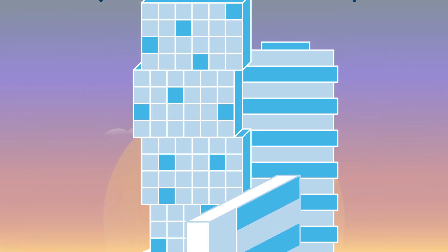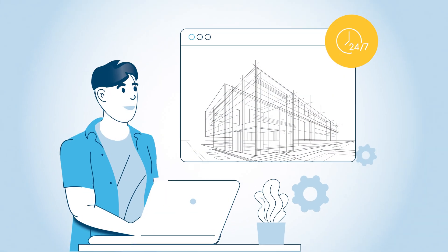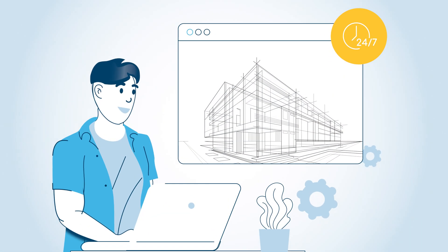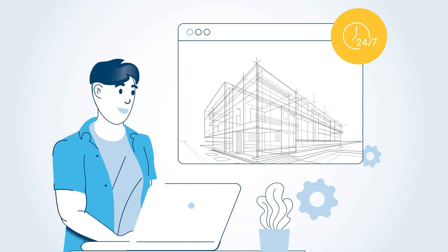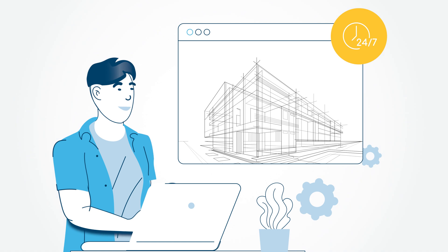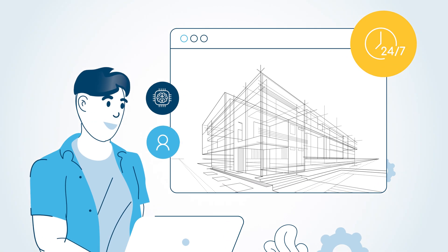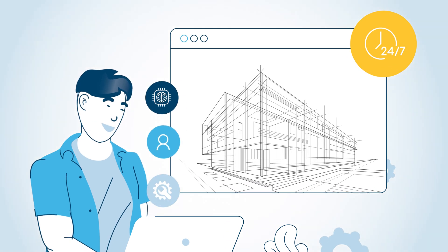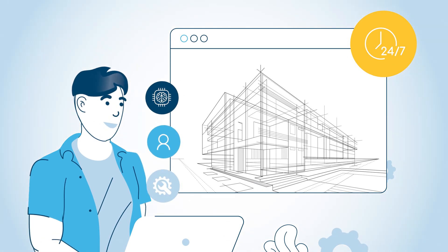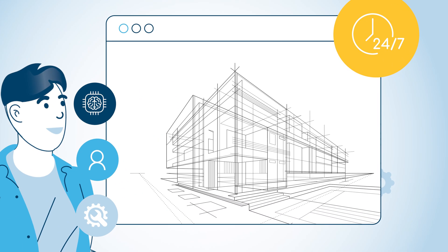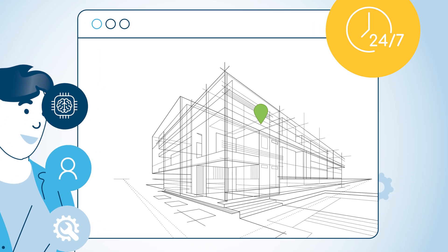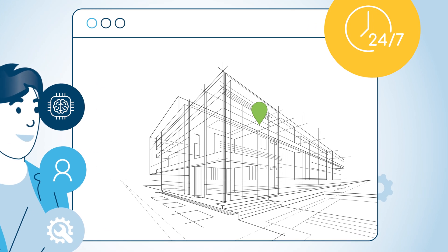24/7 remote monitoring provides data insights that improve how resources are allocated, staff scheduled, and services delivered. With iWix Connect, the possibilities are endless.